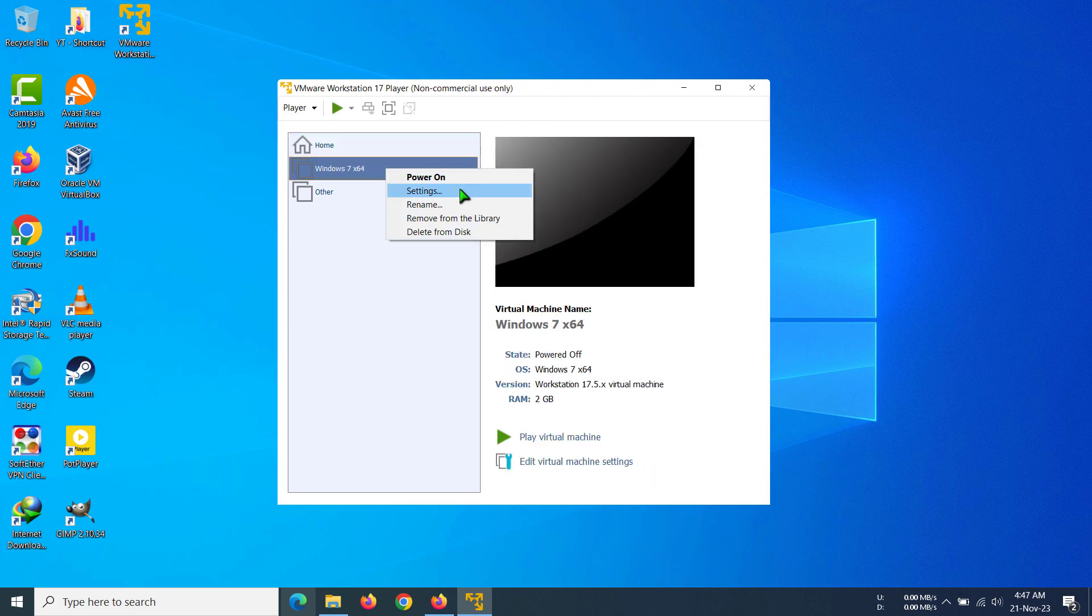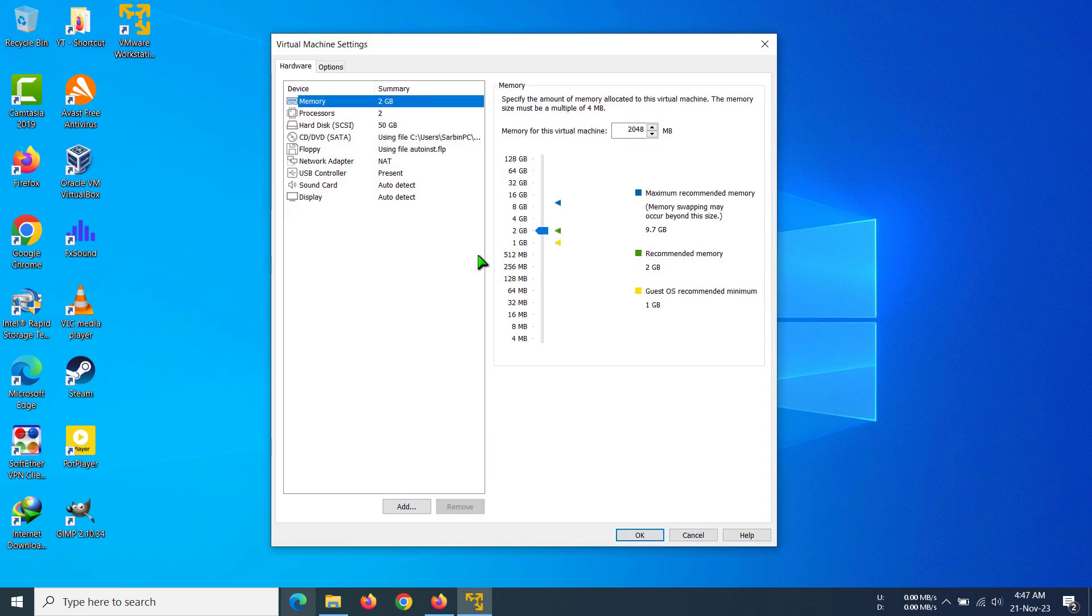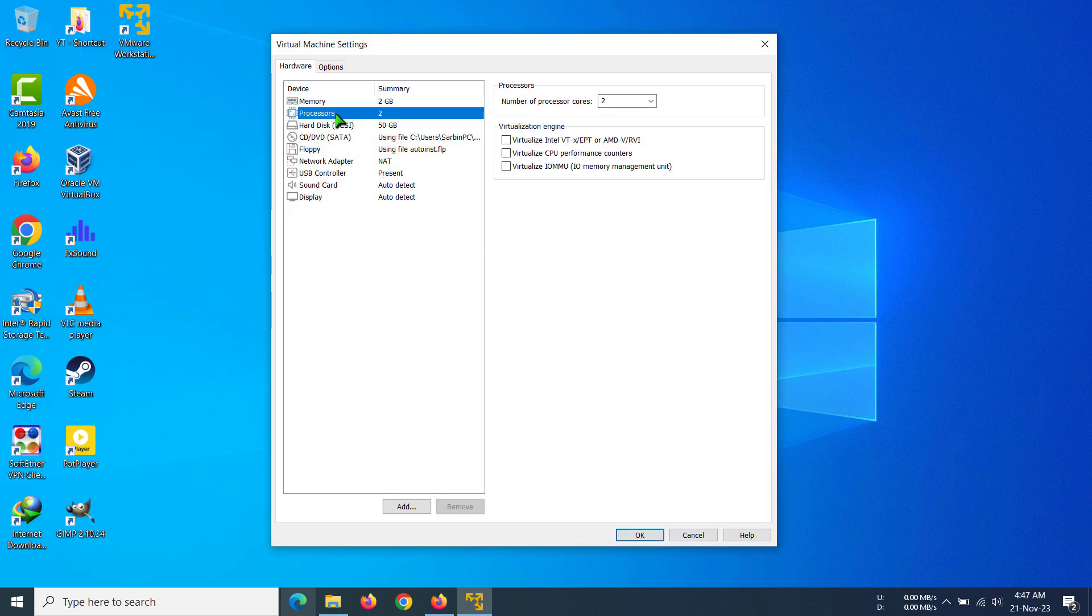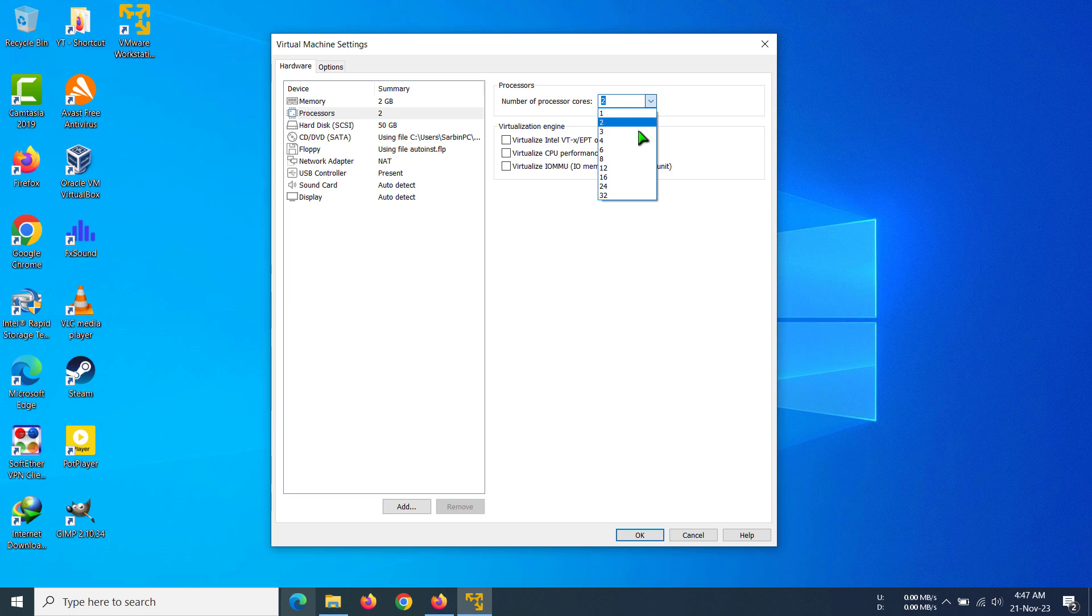Now here we have to go to Processors, and you can see under Processors we have number of processors. Right now I have selected two. You can obviously click here and then select how many you want.